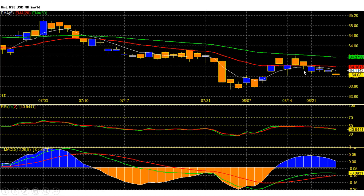On the daily chart, dollar rupee future price trend is down, and after the bounce back, momentum has also resumed in the direction of the price trend. The dollar is now trading below all short-term averages: 64.11 is the 5-day average, 64.18 is the 20-day average, and 64.37 is the 50-day average and a strong resistance on the daily chart.